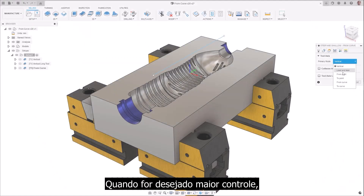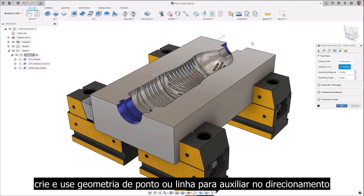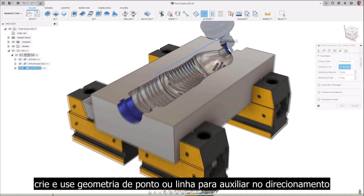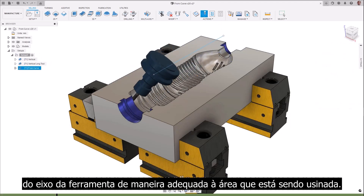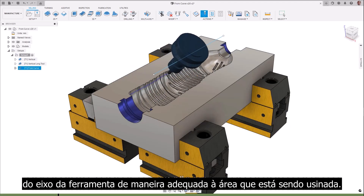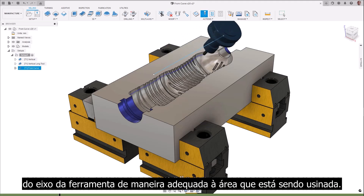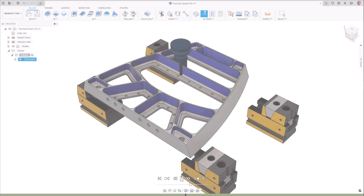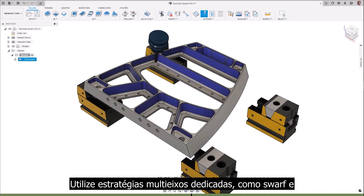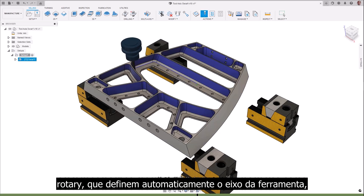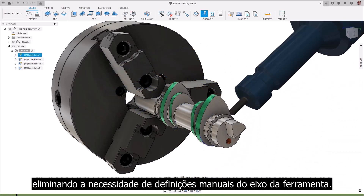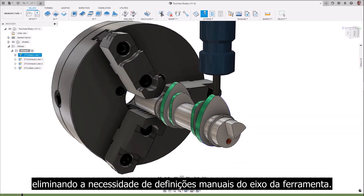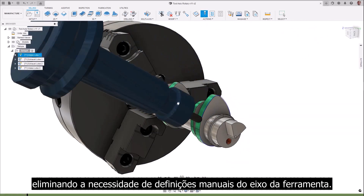When greater control is desired, create and use point or line geometry to aid in directing the toolaxis in a fashion suitable for the area being machined. Utilize dedicated multi-axis strategies, like SWARF and ROTARY, which automatically define the toolaxis, removing the need for manual toolaxis definitions.